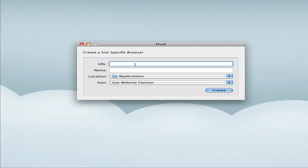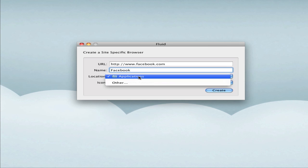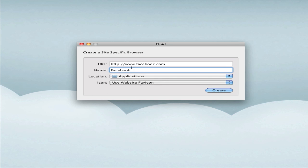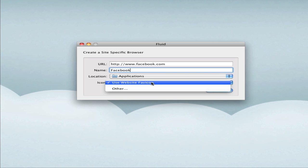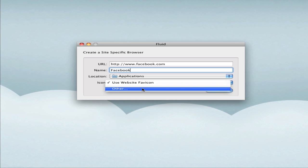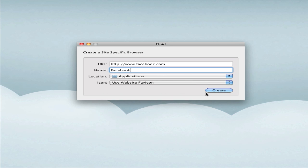You're going to point it to a URL. I'm going to use Facebook for an example here - http://www.facebook.com. For the name, I'll call it Facebook. Then you want to choose where you want to store the application. In this case, I'm just going to put the Facebook app within my applications folder. You can specify an icon - you can say use the website favicon, or you can specify one if you have one on your computer. Usually the website favicon should do you well.